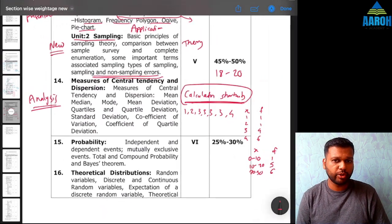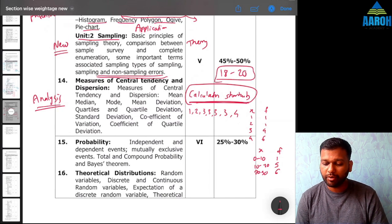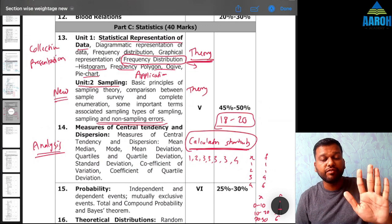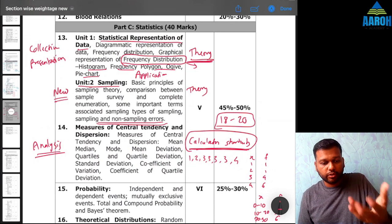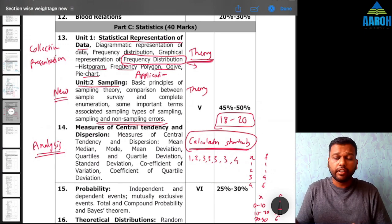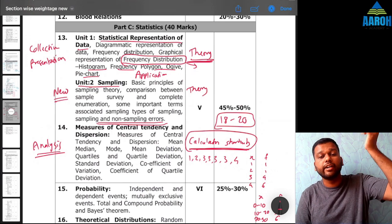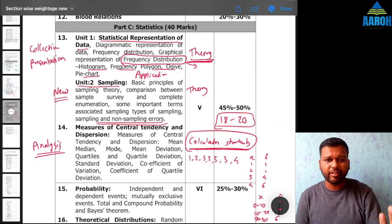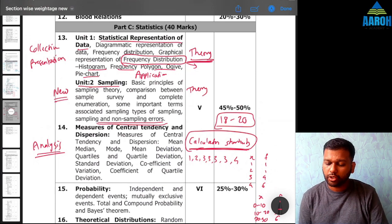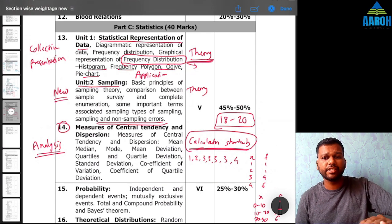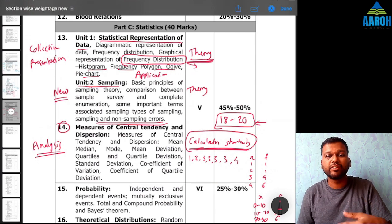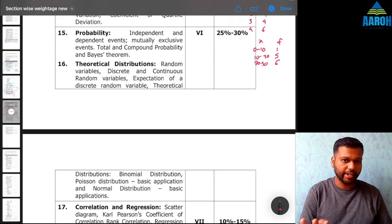This is a benefit from an exam point of view — chapters 13 and 14 carry 18 to 20 marks. Theory questions in the exam take only 5 to 6 seconds because you either know the answer or you don't. If you are also good with the calculator shortcuts for chapter 14, you will be able to solve those 18 to 20 questions in 18 to 20 minutes, which frees up time for later chapters that take longer.